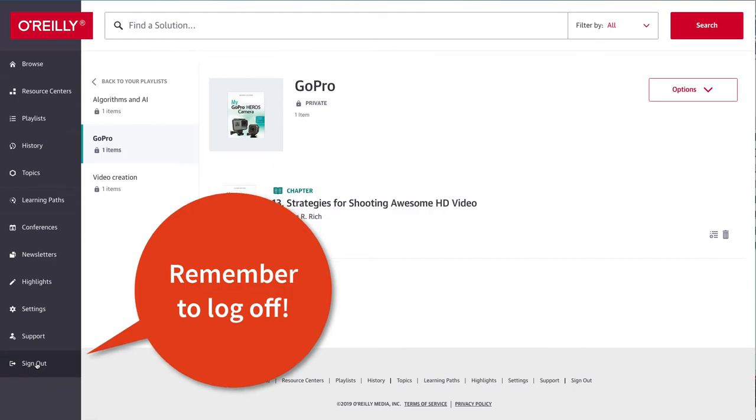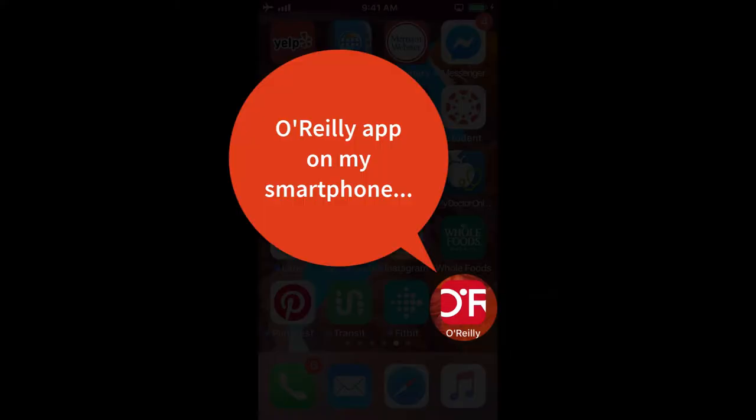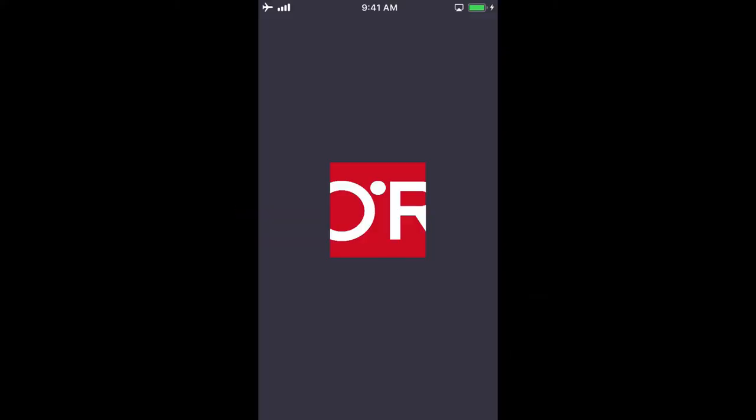Remember to log off when you're done. One last thing I'd like to show you. Let's quickly look at the O'Reilly app.